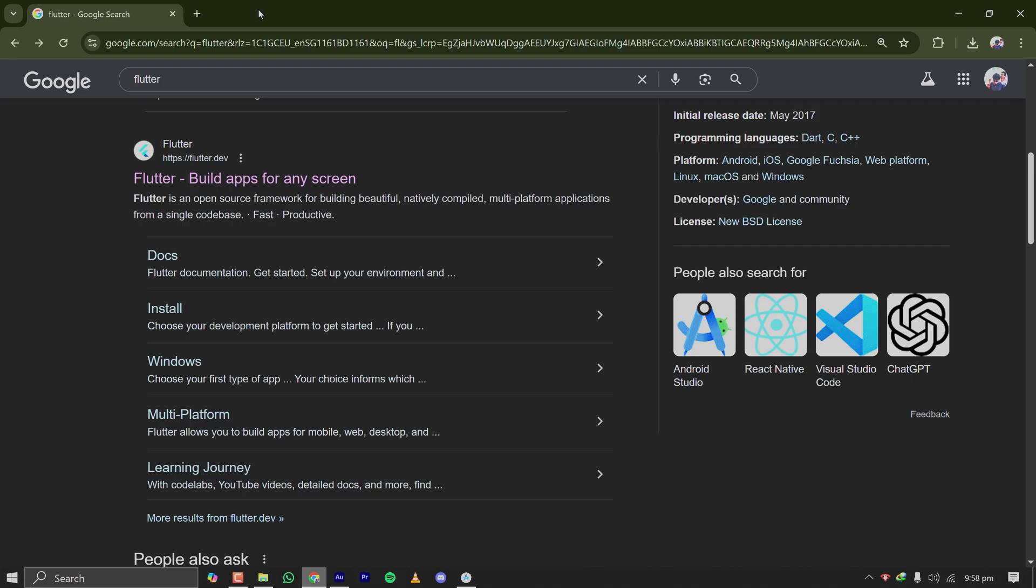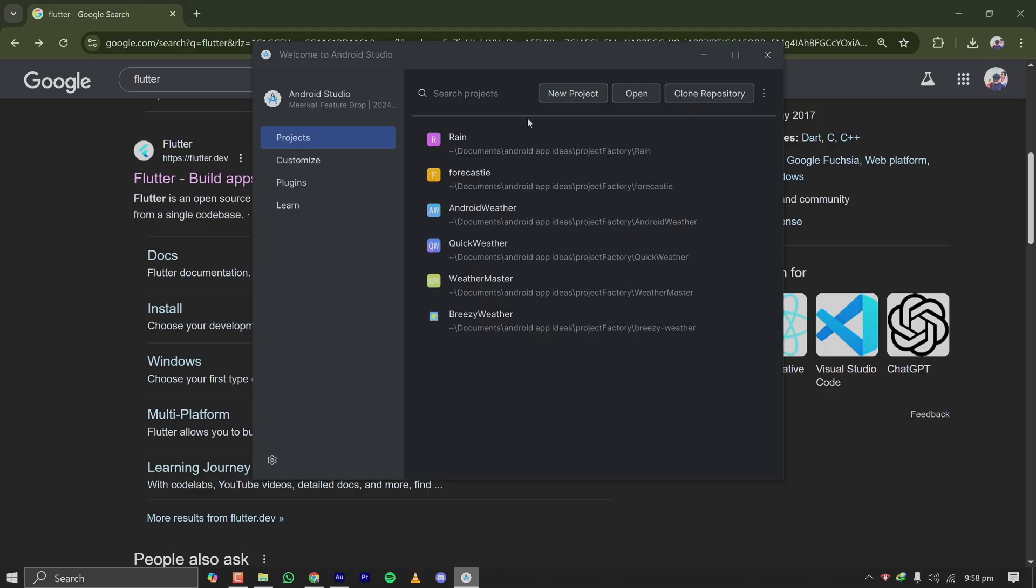Hey guys, welcome back to my channel. In this video, I'll show you how to set up Flutter on your Windows PC with Android Studio. Let's get started. If you've already installed Android Studio or if you haven't,